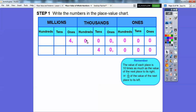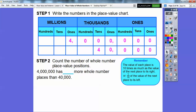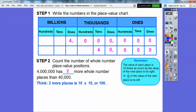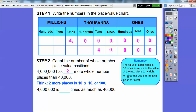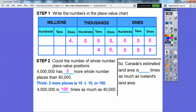So this place is 10 times the value of this one. Every time you go left it's times 10, and going right it's one-tenth. Count the number of whole number place value positions: 4,000,000 has how many more whole number place values than 40,000? It has one, two — two more place values. So think of two more places as 10 times 10, or 100. So 4,000,000 is 100 times as much as 40,000. Canada's estimated land area is about 100 times as much as Iceland's.